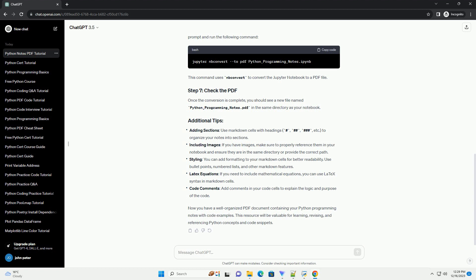Save your notebook with a meaningful name, such as python_programming_notes.ipynb.